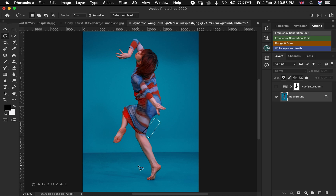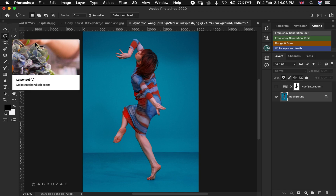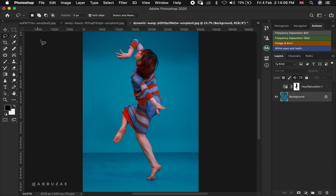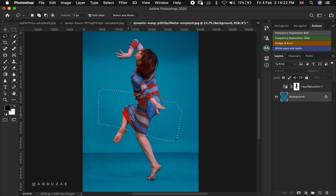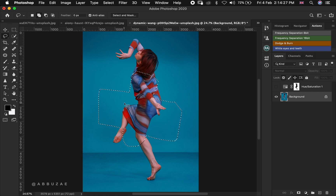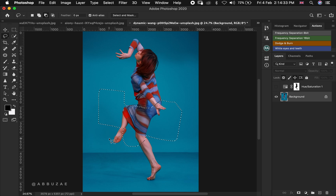Let's do Command or Control D to deselect. Some very handy shortcuts you should know: if you are on your lasso tool with the new selection option and you want to add to your selection, you can simply hold Shift to add. If you want to subtract, just let go of Shift and hold Alt to minus from your selection.